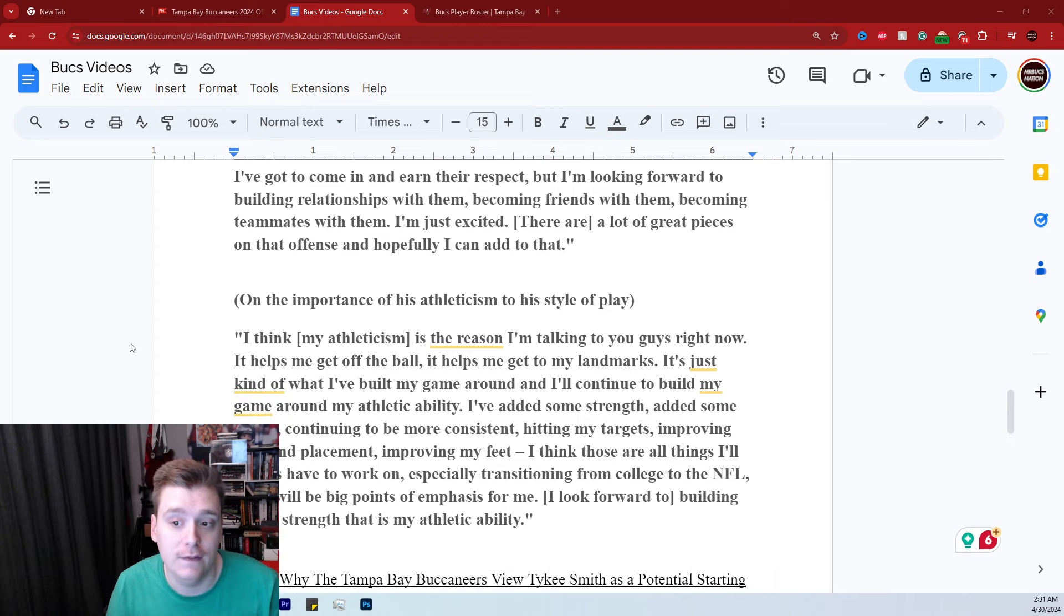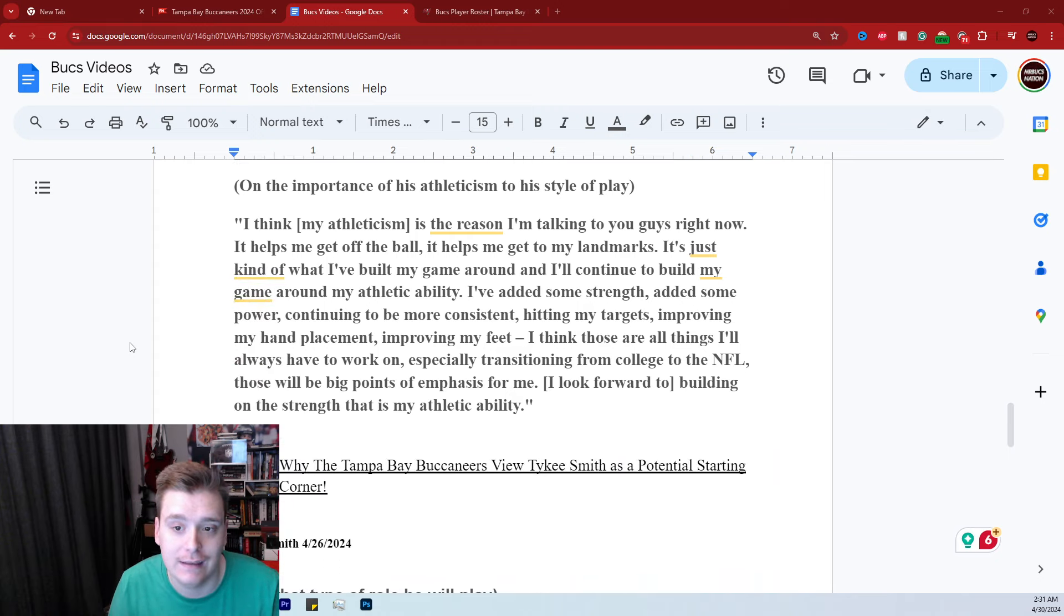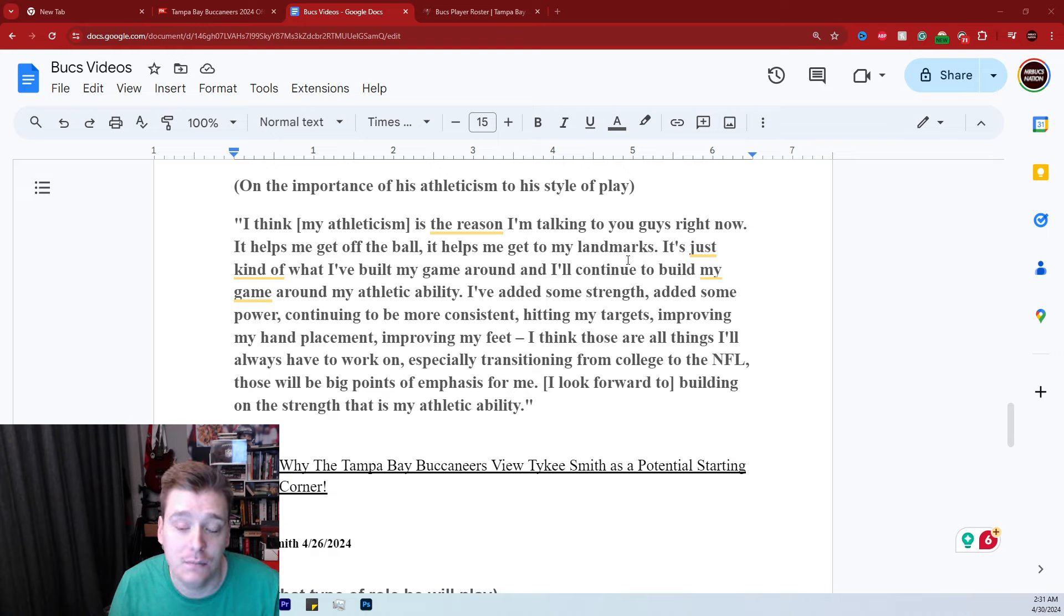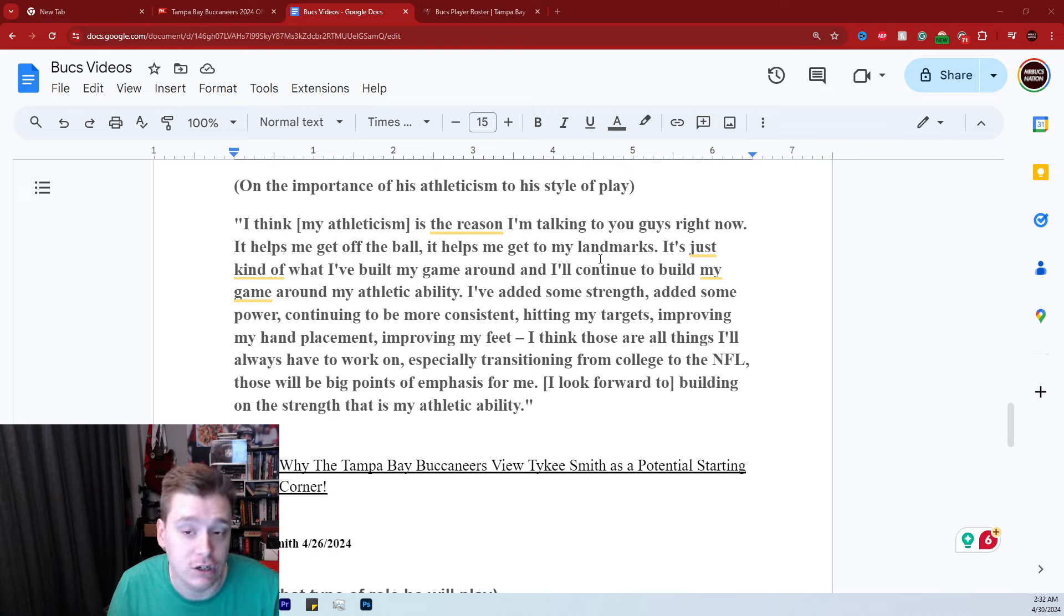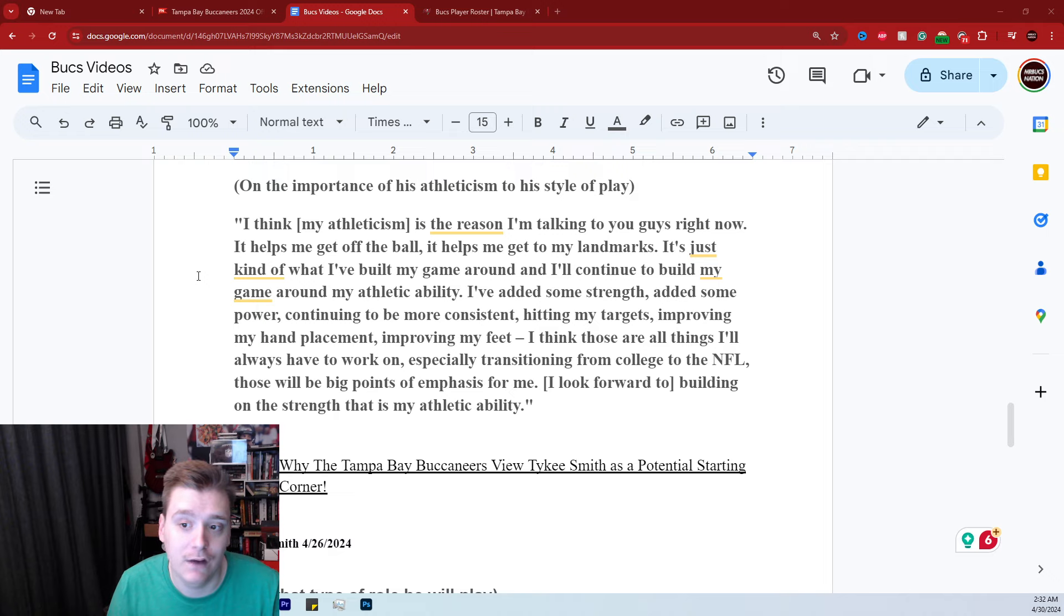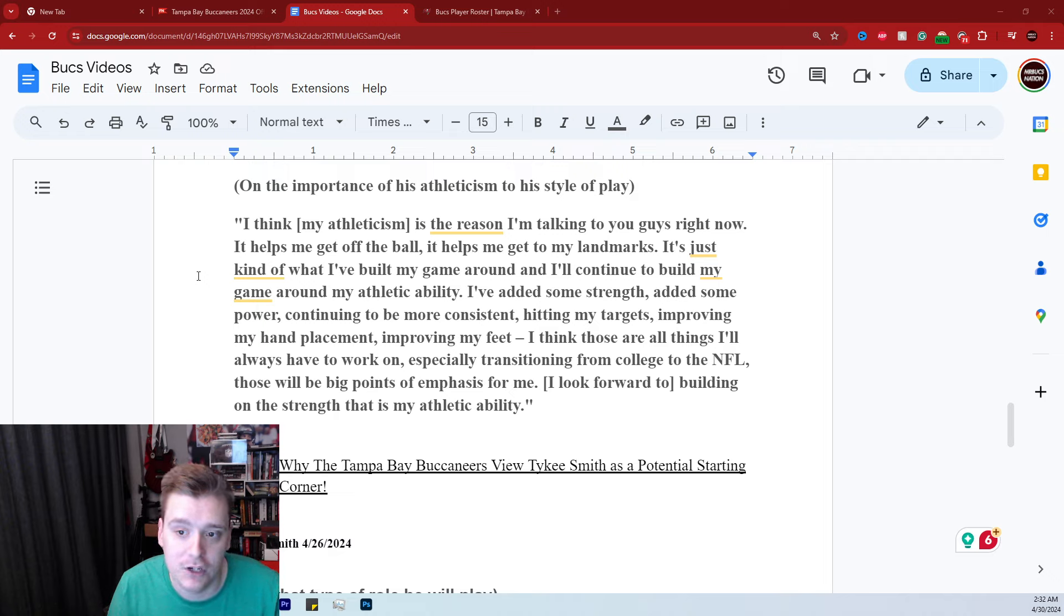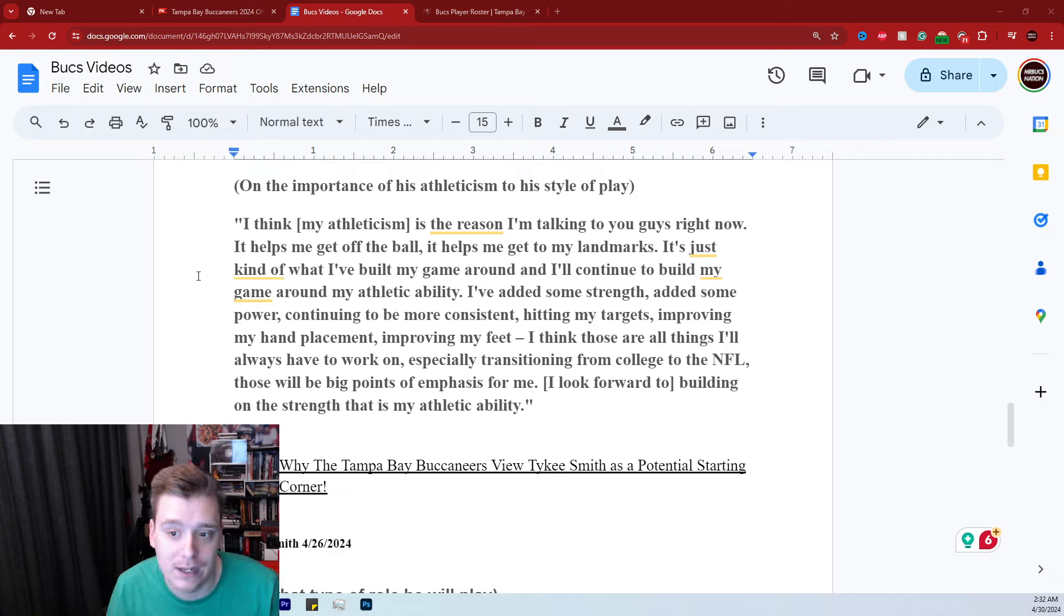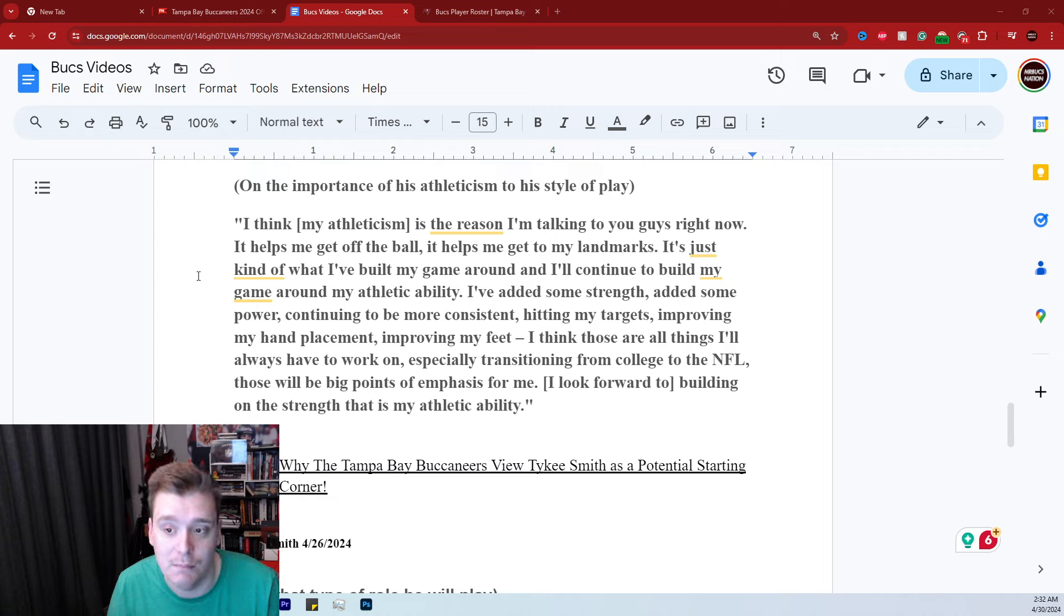Finally, when asked on the importance of his athleticism to his style of play. His athleticism, he believes, Graham Barton believes, is the reason he was talking to the media that day. It helps him get off the ball, helps him get to his landmarks. It's just kind of what he's built his game around. He'll continue to build his game around his athletic ability.